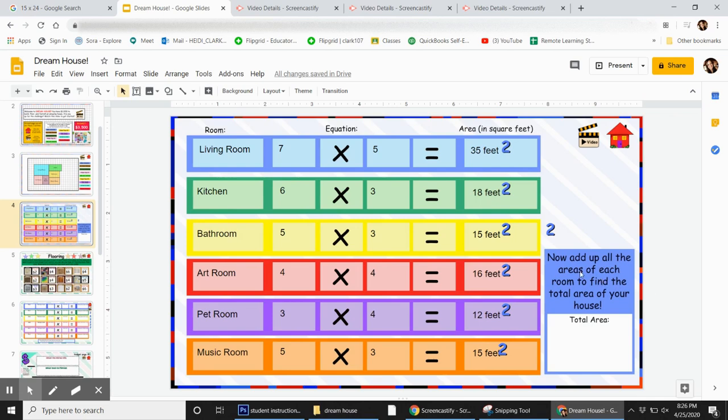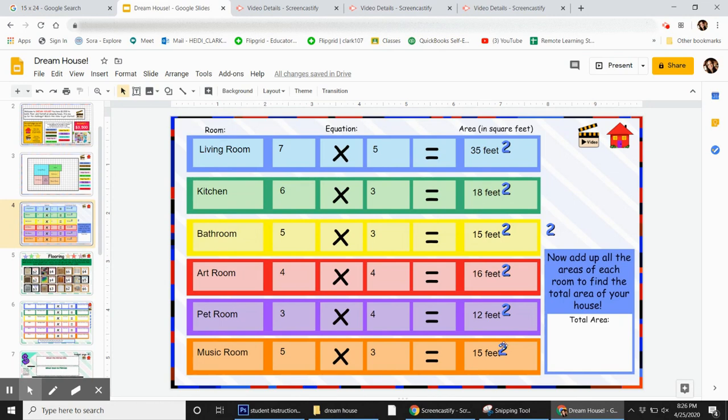Now add up the areas of each room to find the total area of your house. I would add 35 plus 18 plus 15 plus 16 plus 12 plus 15. I suggest that you grab a piece of paper.